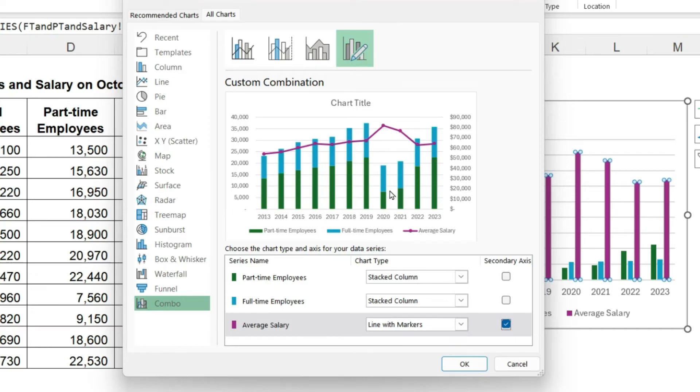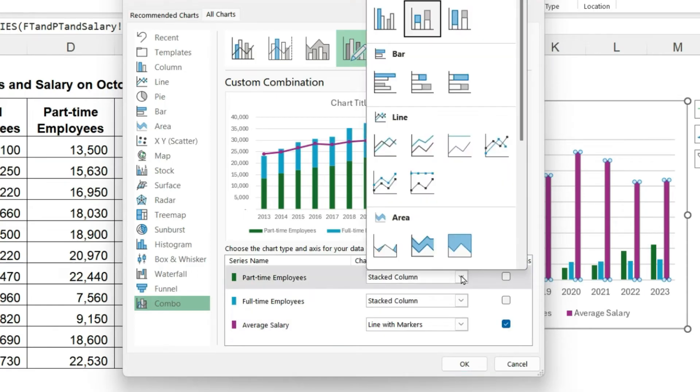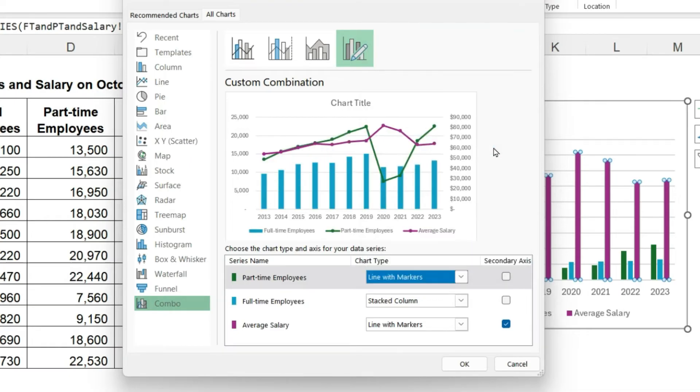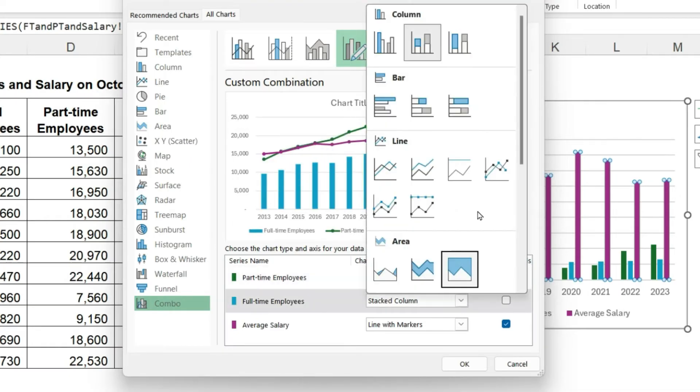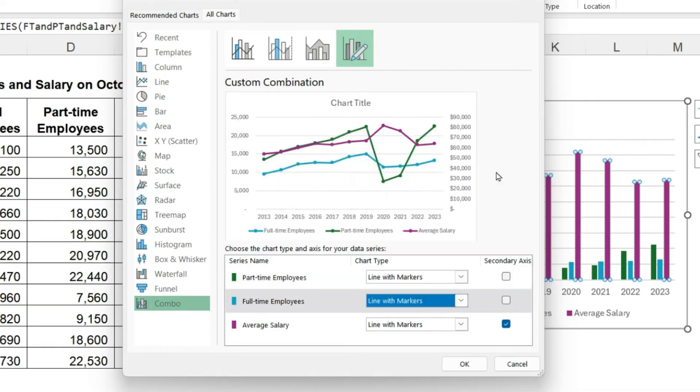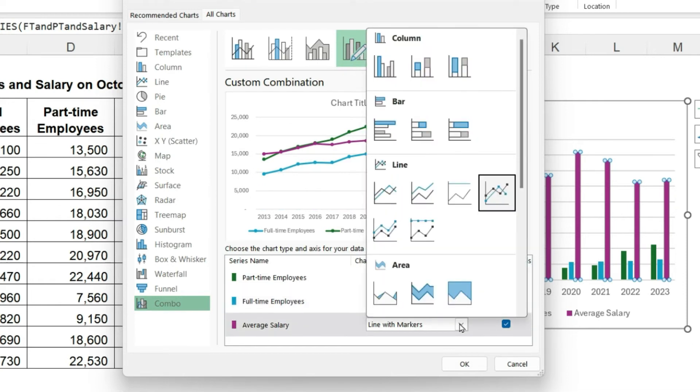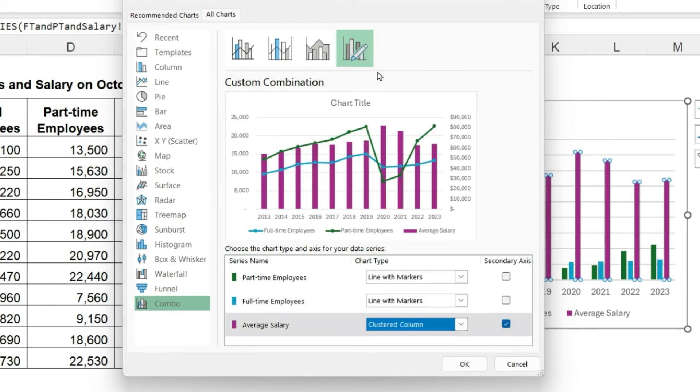Notice that the average salary is quite high for two years. In those same years, the number of employees has decreased. I think it might be easier to see what's going on if we change the part-time and full-time numbers to lines because then we can see their movement and the average salary to a column chart. Let's click OK.